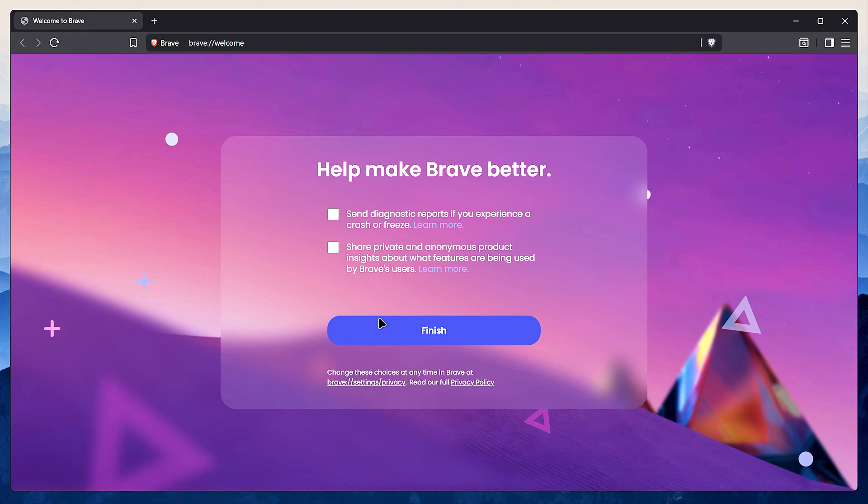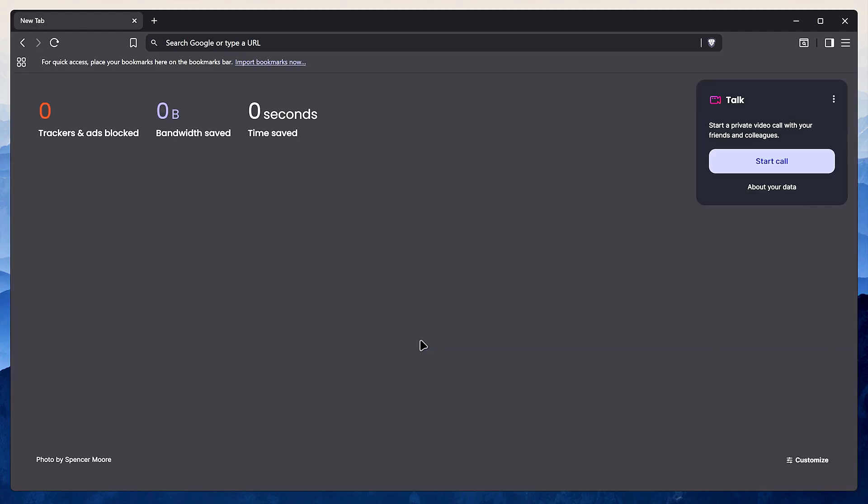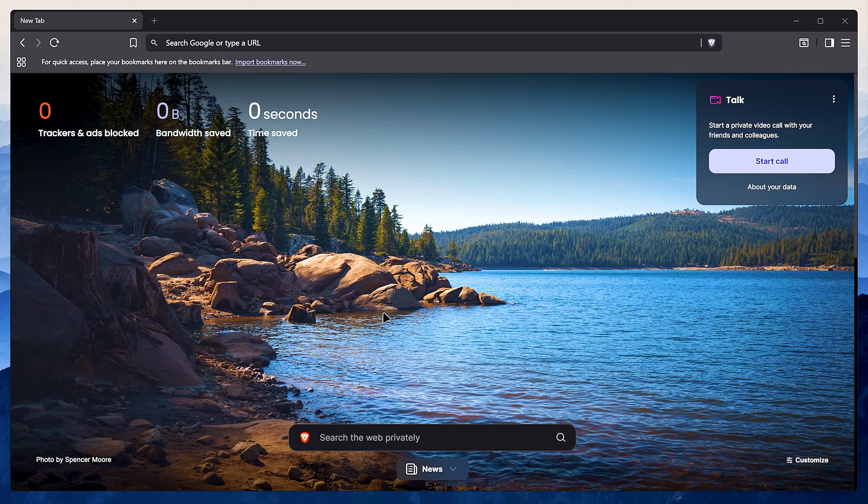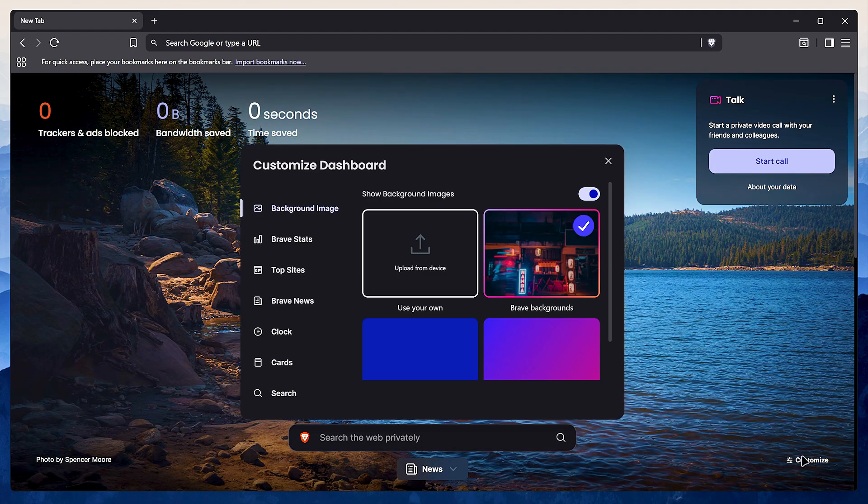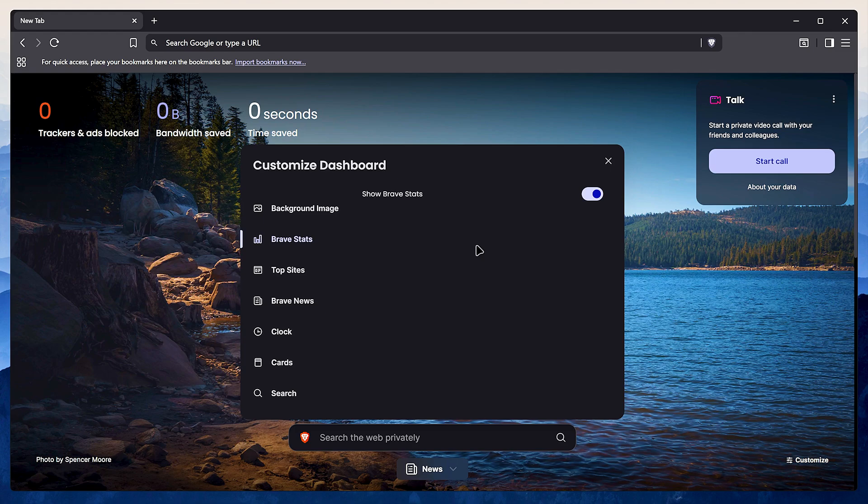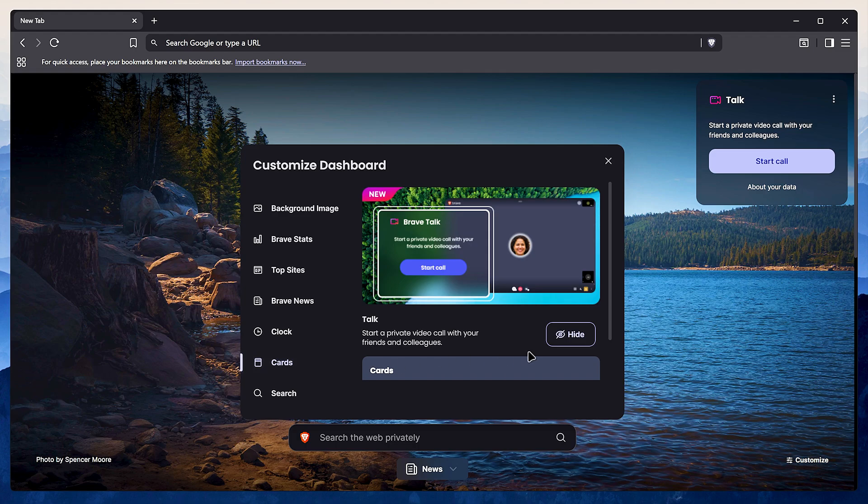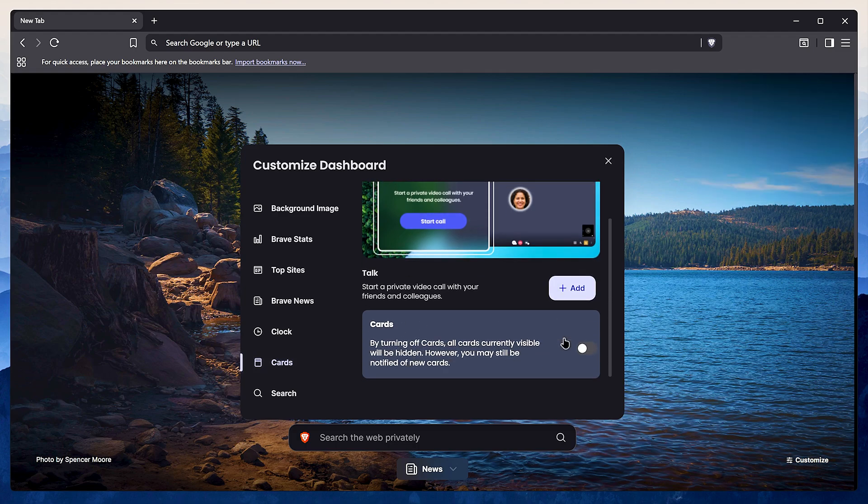Okay, let's fix that start page. It's just way too cluttered for my taste. Down in the corner, click on customize. First, head to Brave stats and just turn it off. Same for top sites. Now go to cards and you can just hide everything in here.